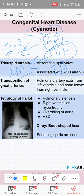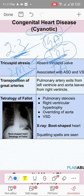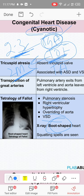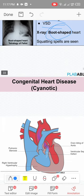In TGA, the pulmonary artery arises from the left ventricle and the aorta from the right ventricle — completely opposite. If it's the most common cyanotic disease ask, pick tetralogy of Fallot. Tetralogy of Fallot: pulmonary stenosis, right ventricular hypertrophy, overriding aorta, and VSD — with a boot-shaped heart on X-ray. These all require surgery.